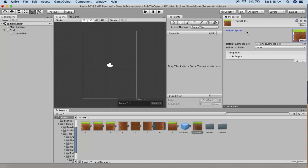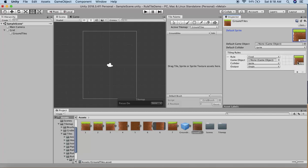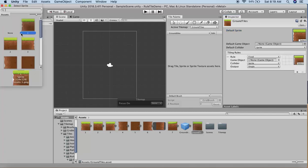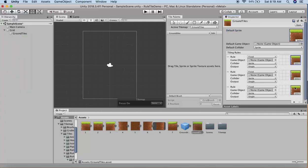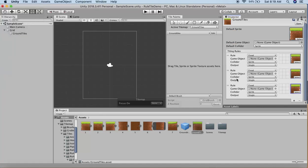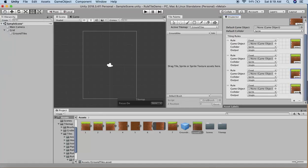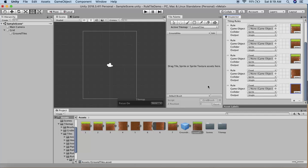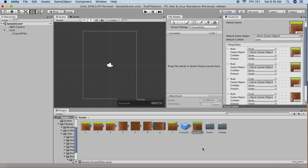Now we need to add all the tiles we want to apply rules to. I'll drag and drop the various sprites by clicking the plus sign. Next, I'll drag this rule tile GameObject into our tile palette.